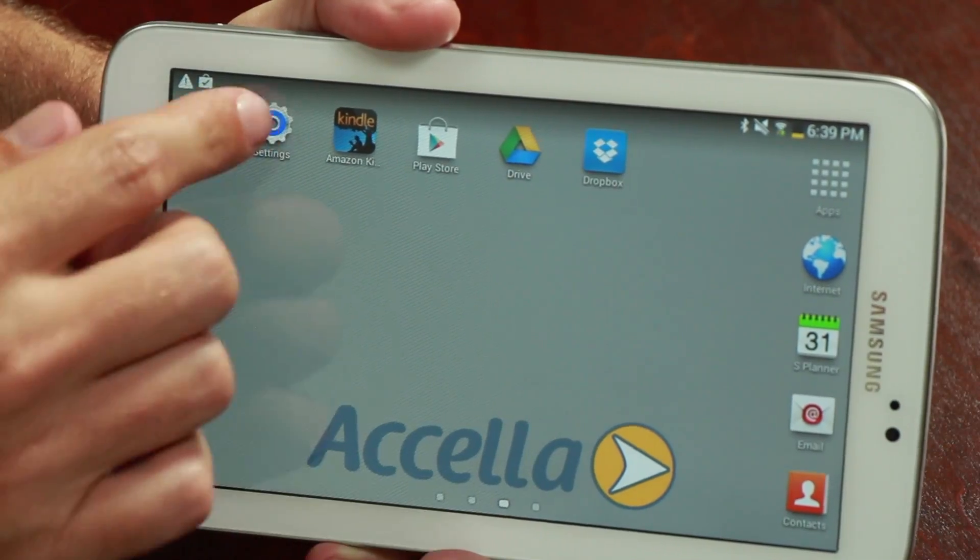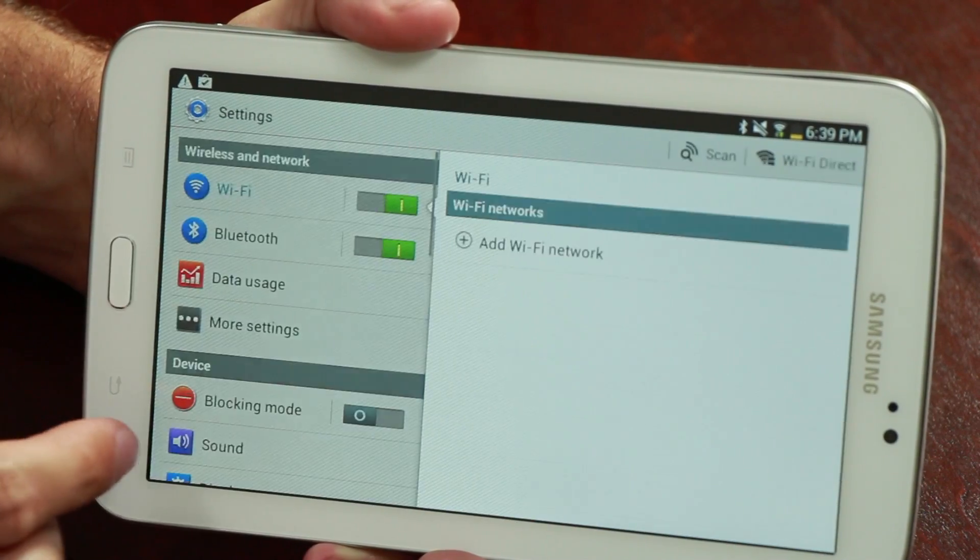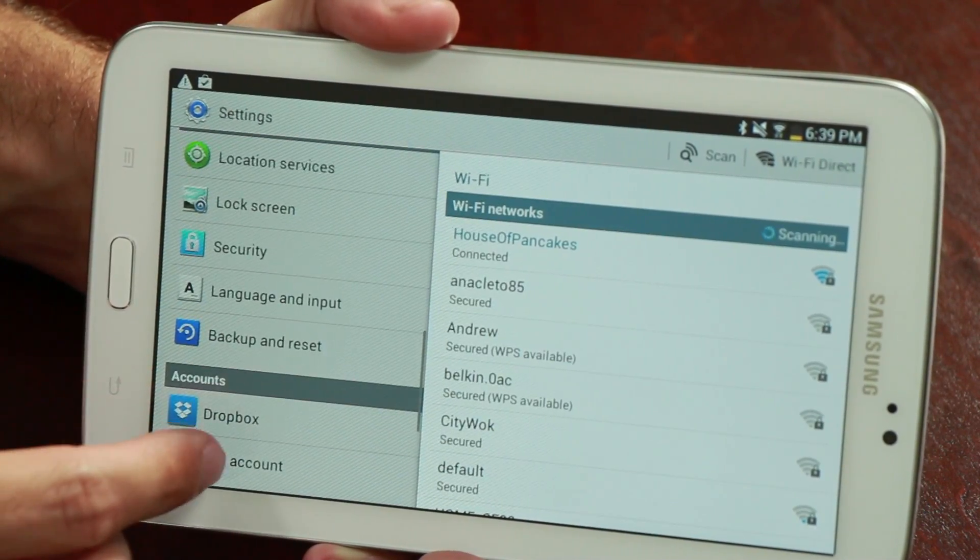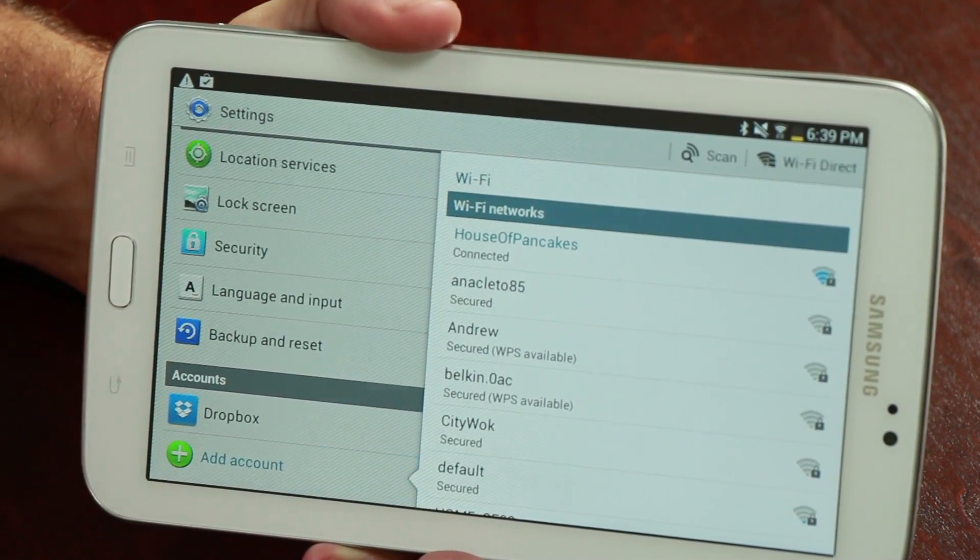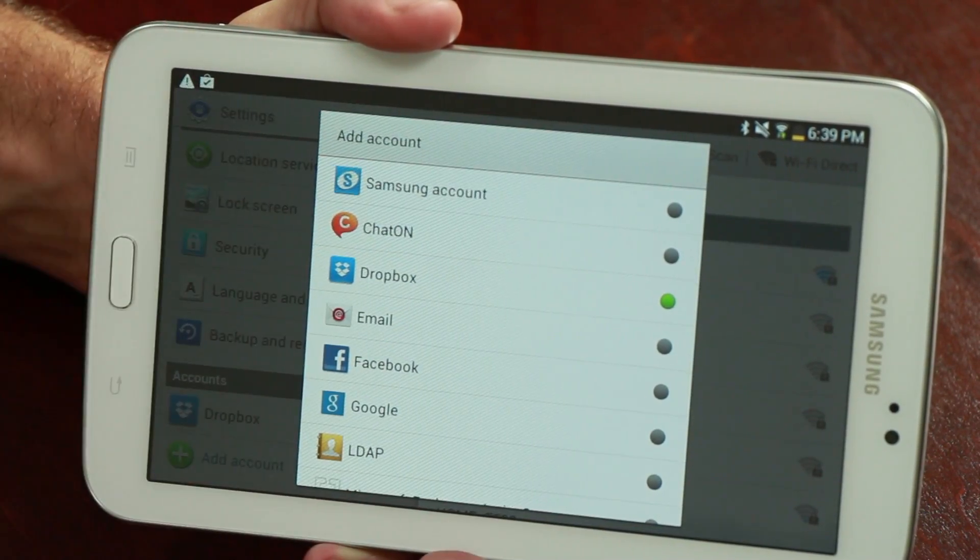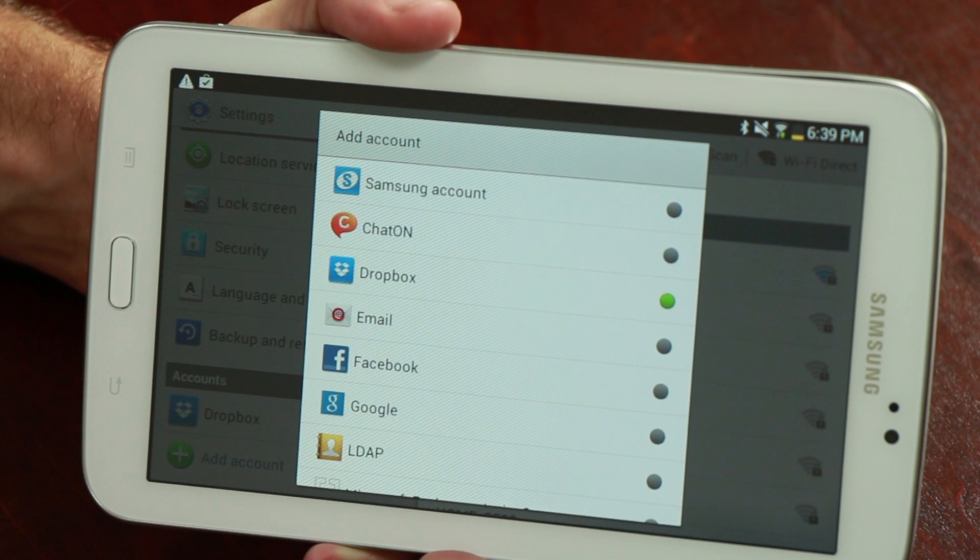Under the account settings on your Android device there are options to sync a variety of accounts from Google to Dropbox to Facebook and LDAP. That's the best way to sync an Android tablet to a PC.